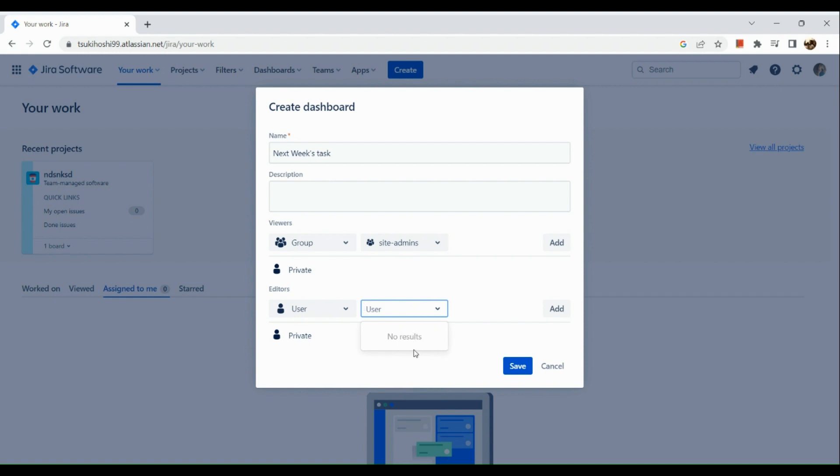And simply click on Save. So that's about it, and you would be able to create a dashboard. Hope you find this helpful, and thank you so much for watching.